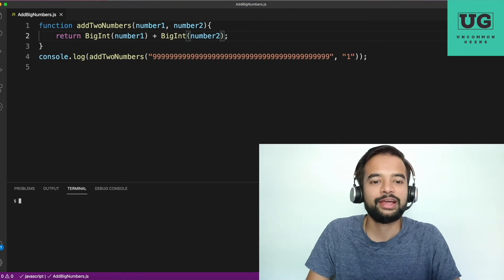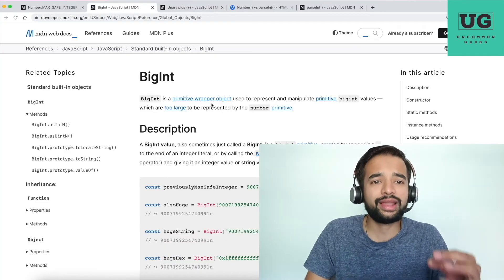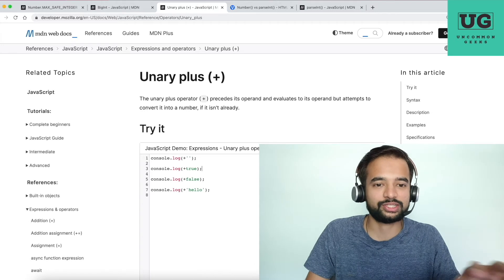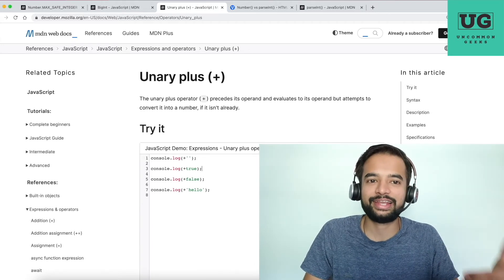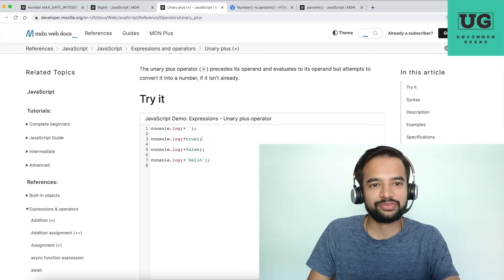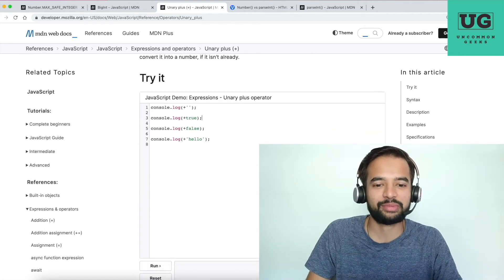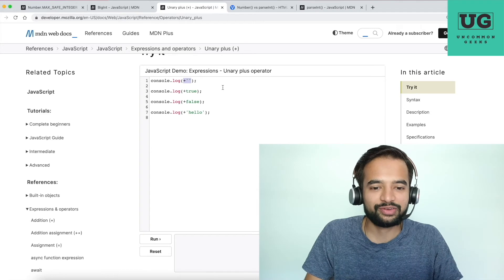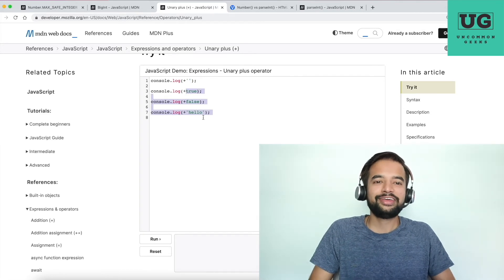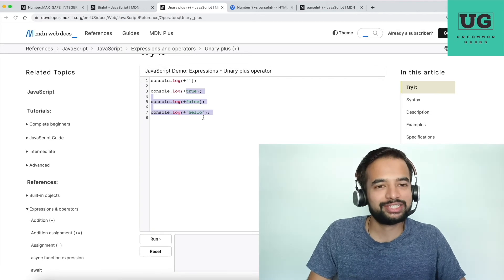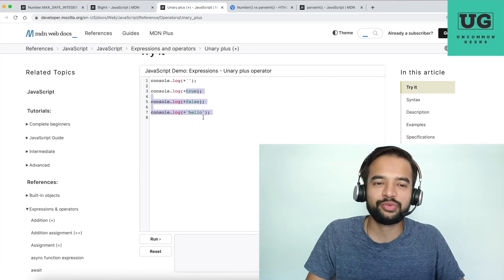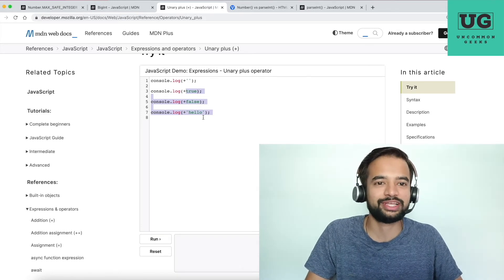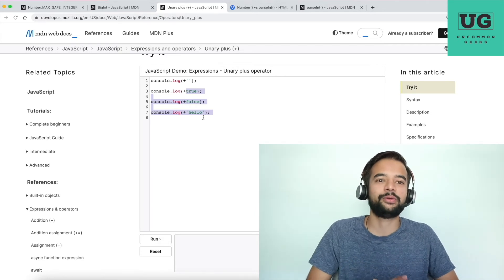One last thing I want to explain is the unary plus operator. This is not directly related to the concepts explained, but it is important for the solution in the next video. Most of you would not know the output for these: unary plus applied to an empty string, a string value, true, false, and 'hello'. If you know the answers, please pause the video and mention them in the comments. I also did not know — I ran it and understood why it prints what it does.